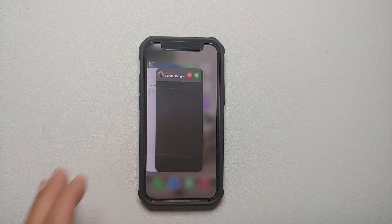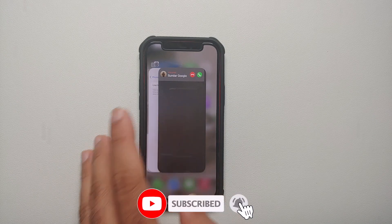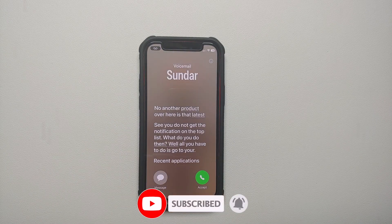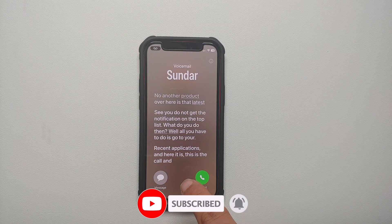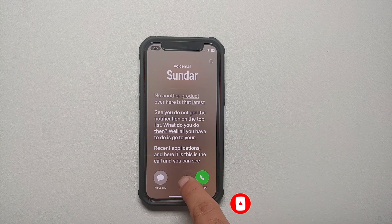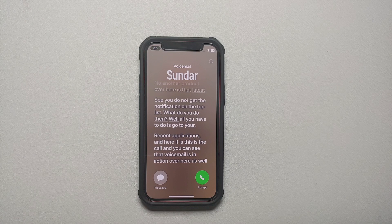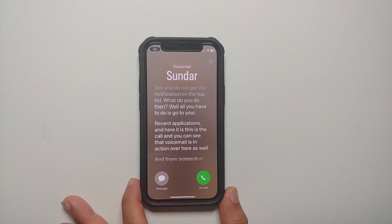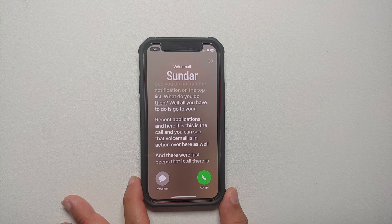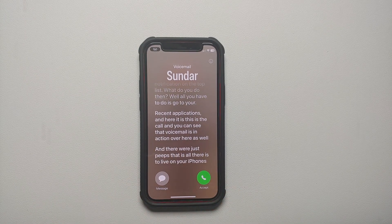All you have to do is go to your recent applications, and here it is — this is the call and you can see that Live Voicemail is in action there as well. And that is all there is to Live Voicemail on your iPhones running iOS 17.